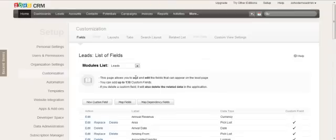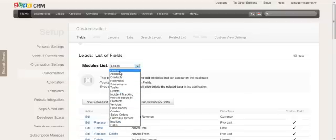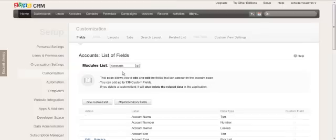Now when you reach the customized fields screen, you'll see the module list here. So this is where you would select the module you're talking about. We're going to do it with leads, but the same applies with accounts.